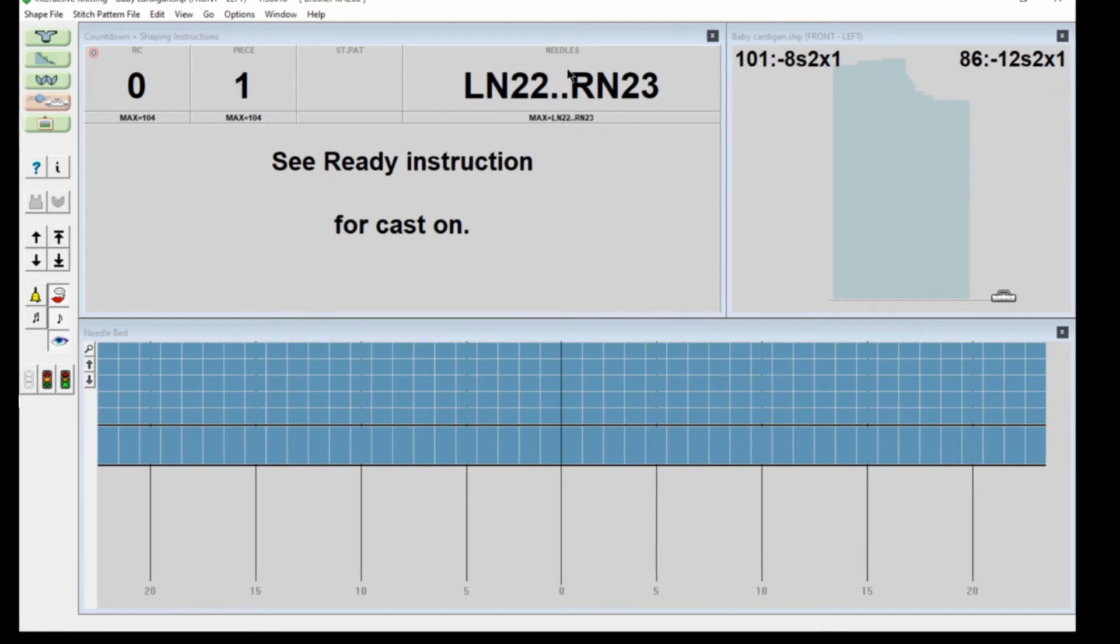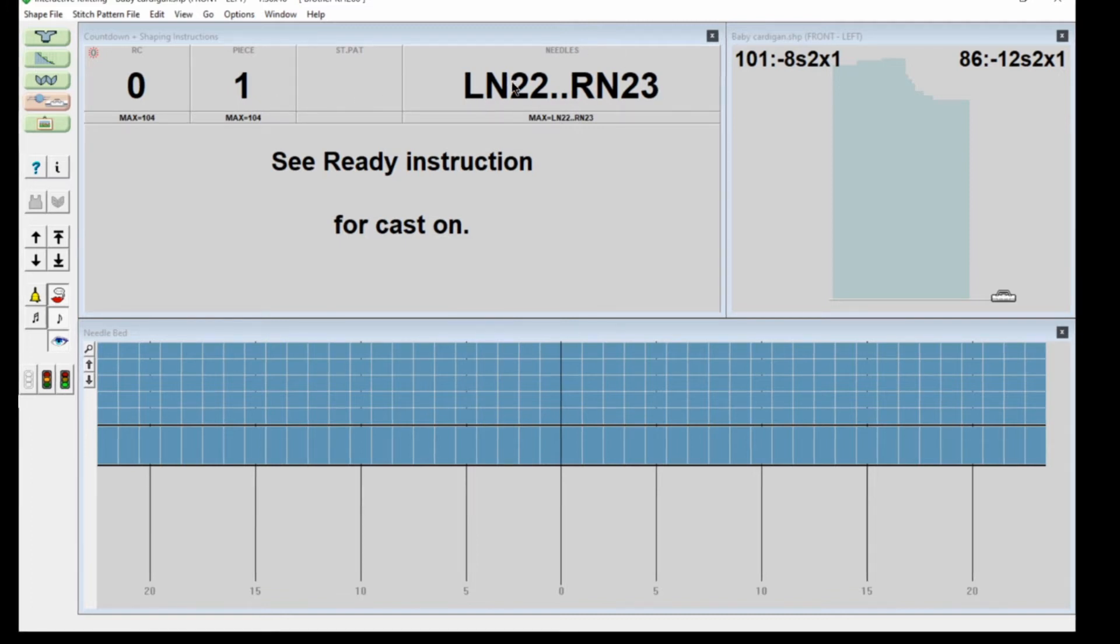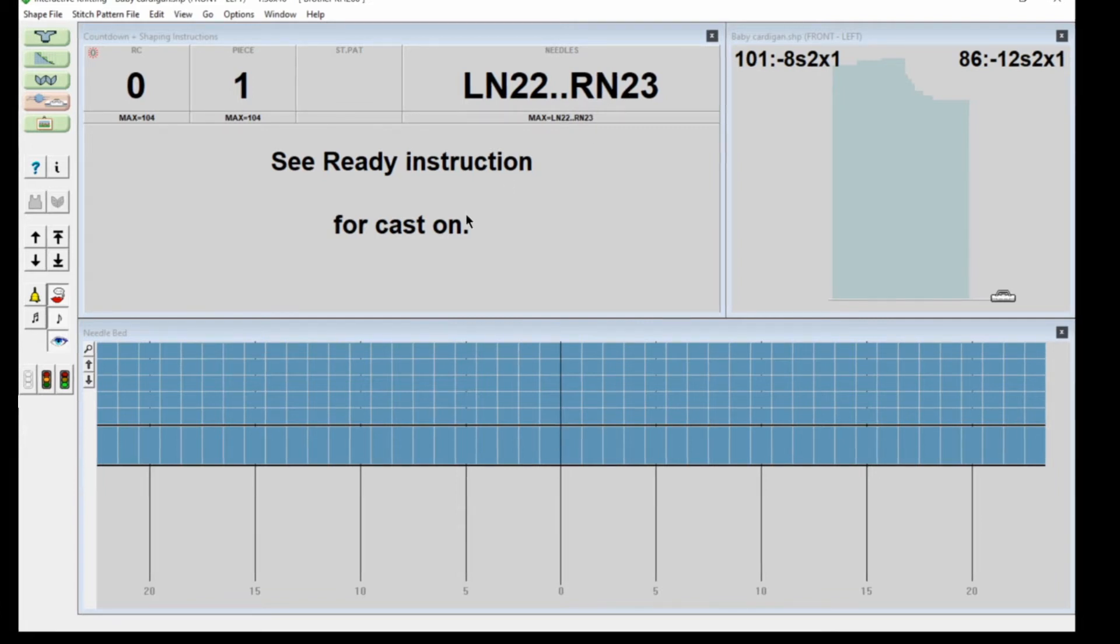I'm on row one of the piece and I've got left needle 22 to right needle 23 up and ready to knit. See Ready Instruction for cast on, so it will tell me more about casting on when I press go.